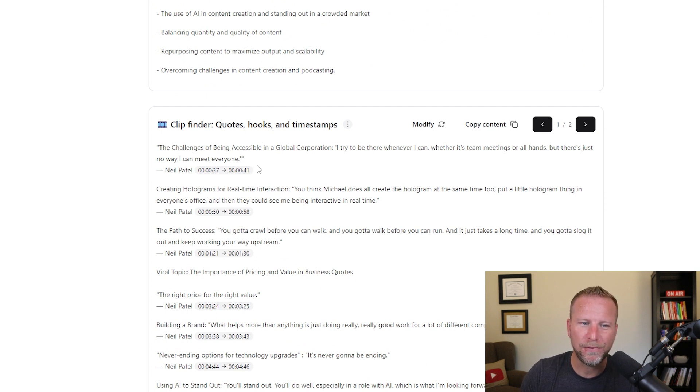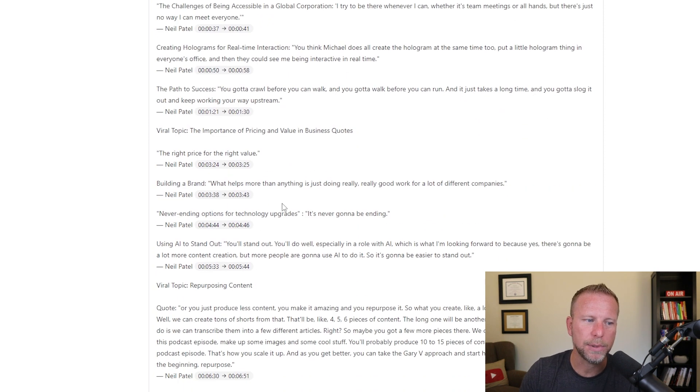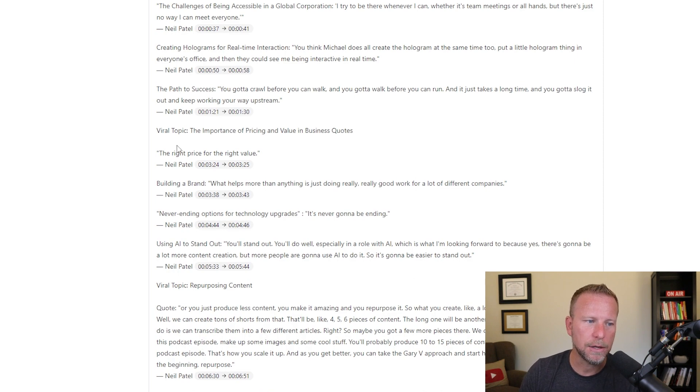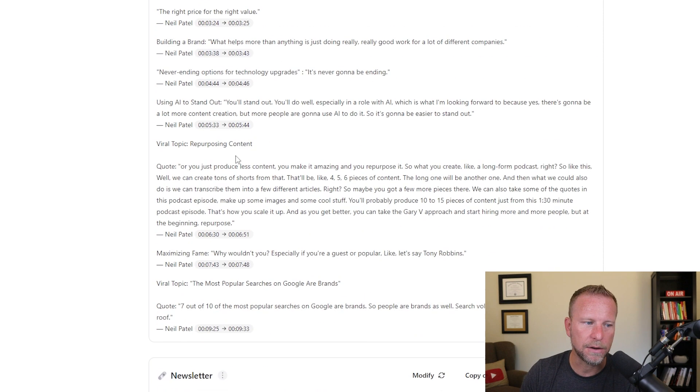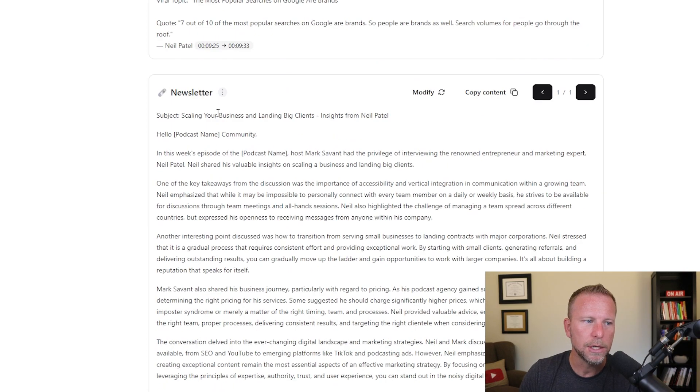This is pretty cool too. Clip finder for anyone who's making clips, you know, if you're trying to find little hooks and stuff like this, a really easy place to say, hey, where do I want to take out clips from my videos? Right. It's very, very, very useful. My team is definitely using this a lot.